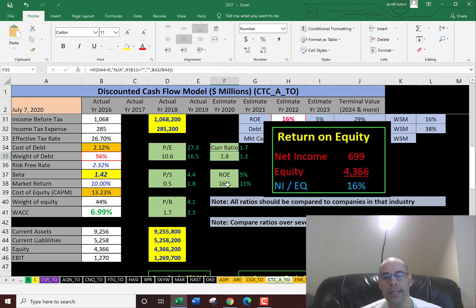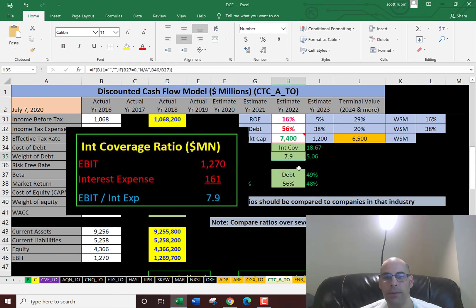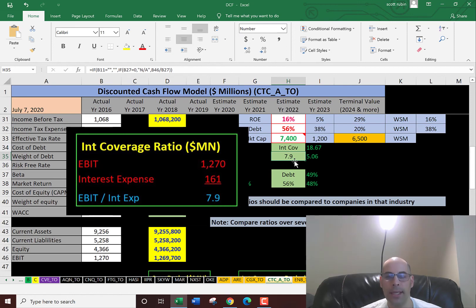ROE is 16%, that's okay. That's income over equity. Interest coverage ratio of eight. So they can cover their interest expense eight times.